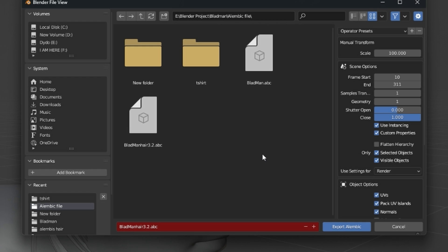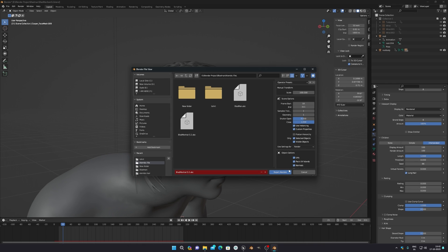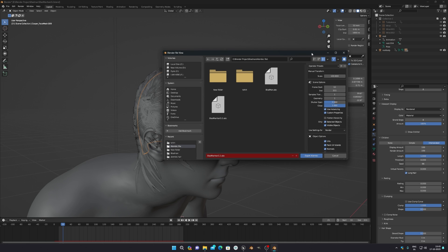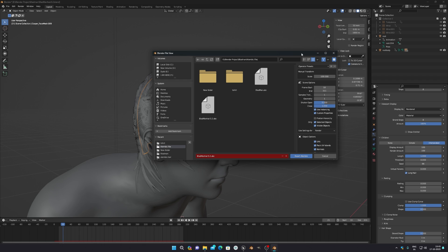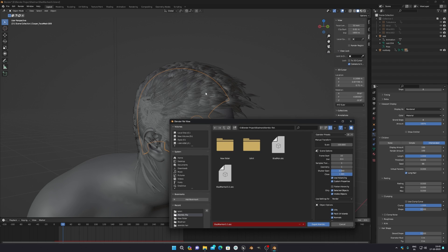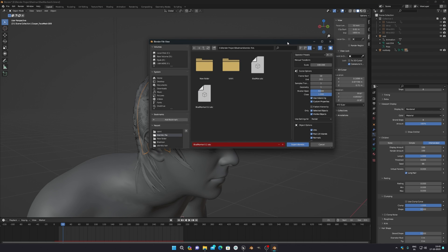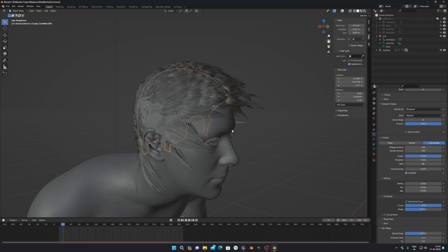After setting everything up, save your Alembic file to your desired location and press Export Alembic. Before exporting, make sure you have a large amount of hard drive or SSD space. If you're exporting 300–400 frames of hair simulation, it can take a lot of space — mine took around 130 GB. Make sure you have enough space or it will crash mid-export if your drive is full.